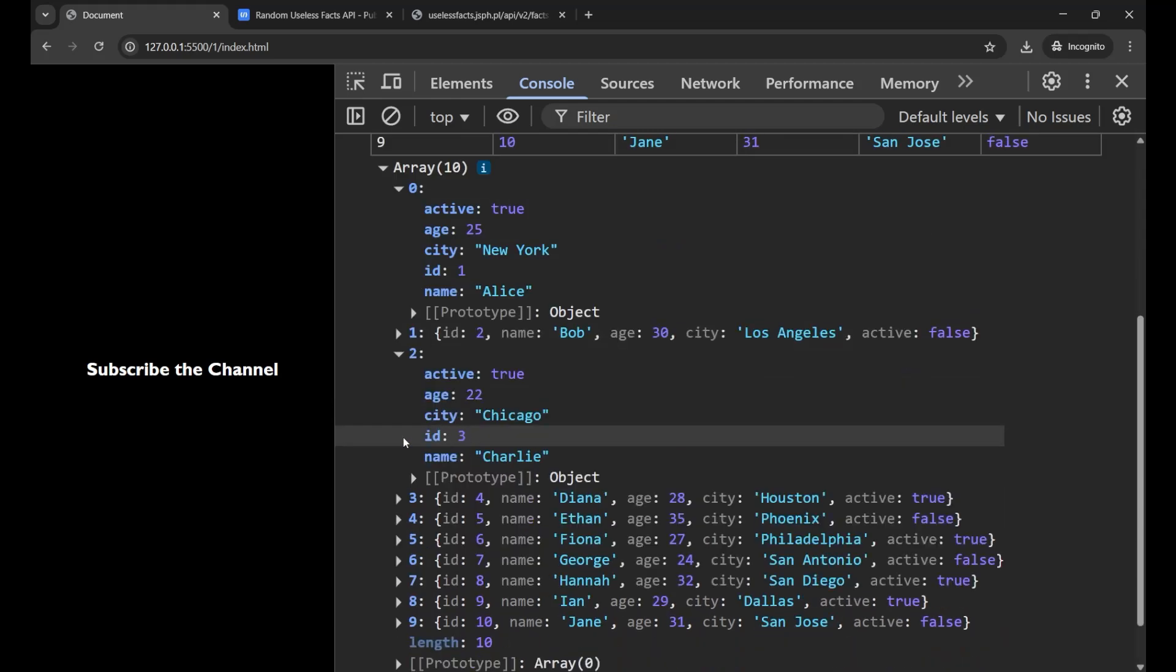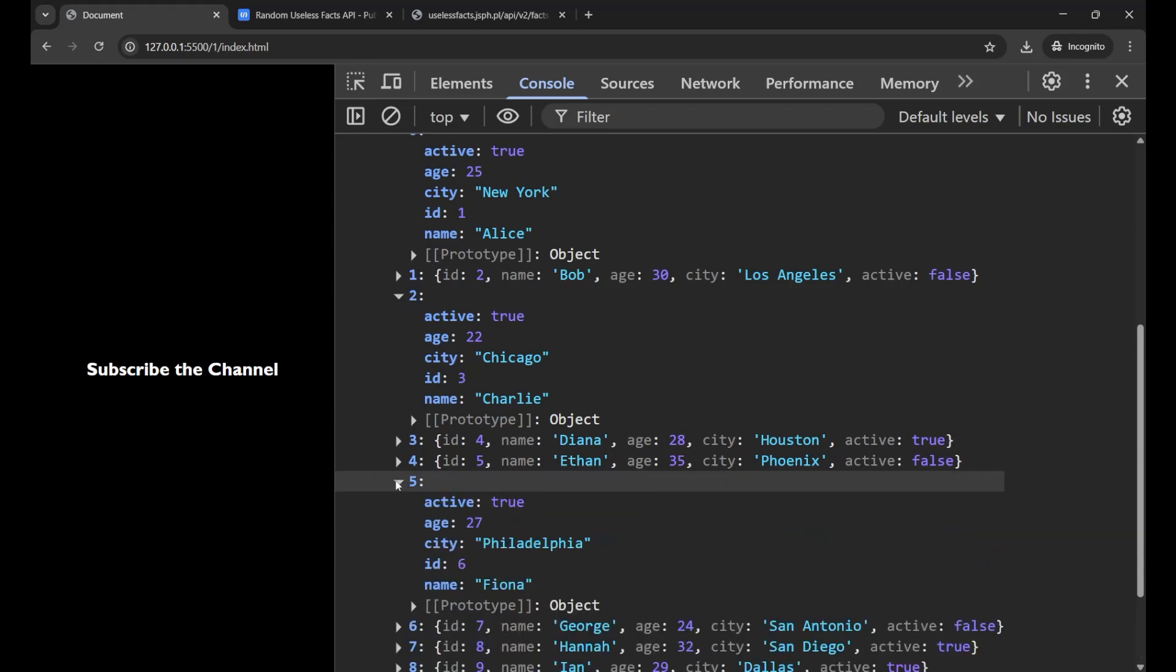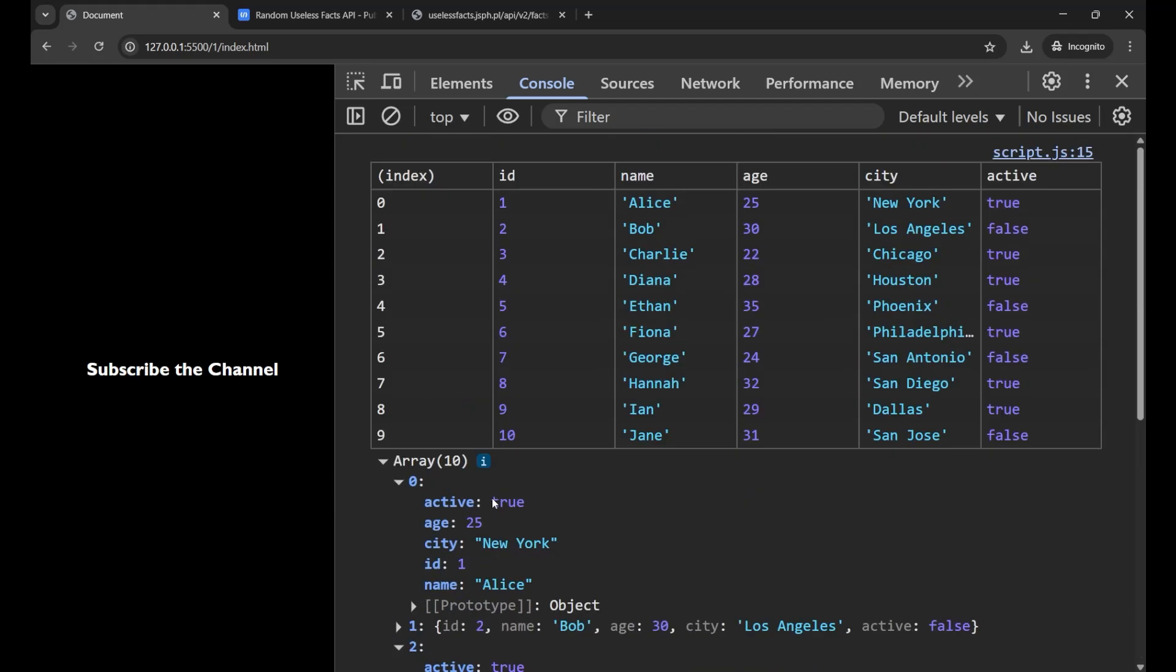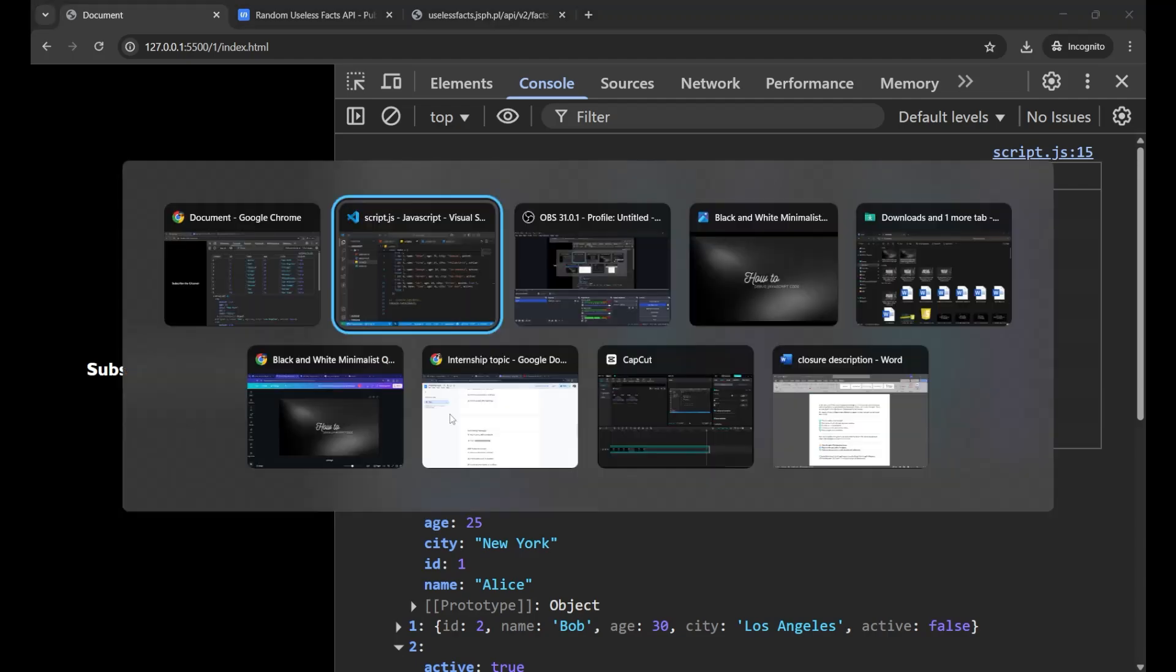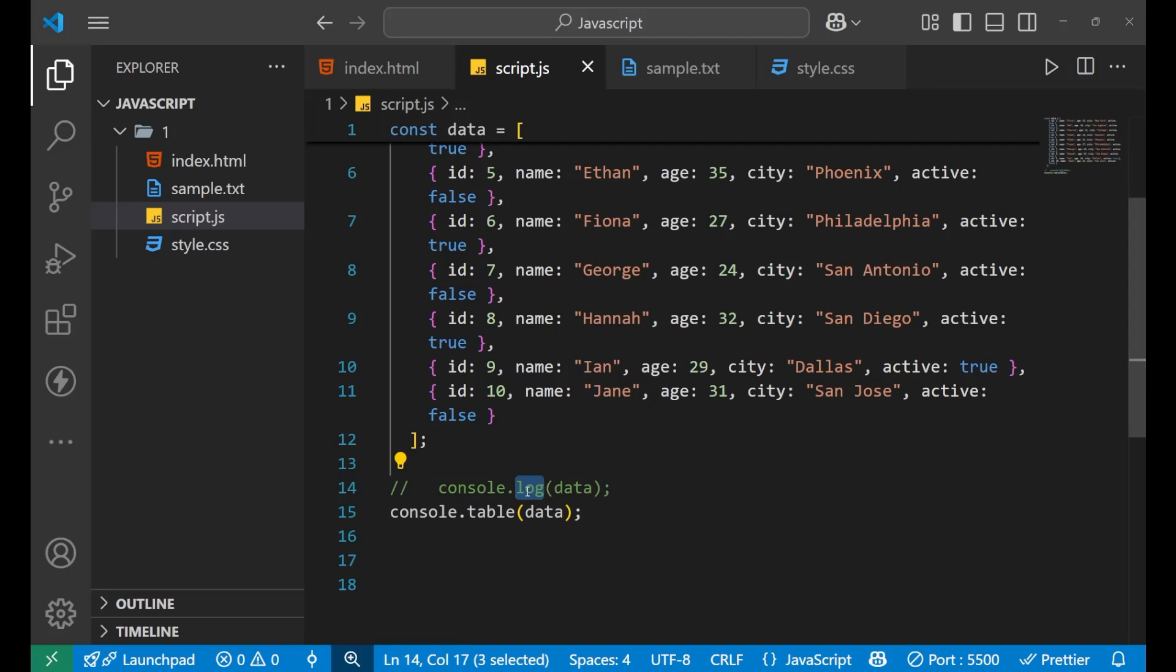So this is a very cool way to debug your JavaScript code. This is how we work when working on a very large project or calling some large amount of data from any API. For understanding all the information, we use this console.table instead of console.log. So this was your first method.